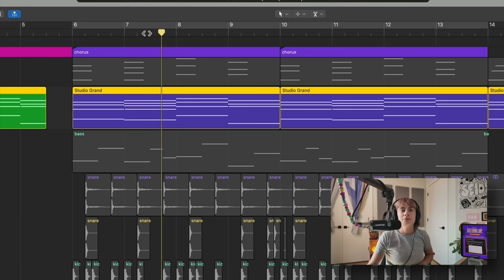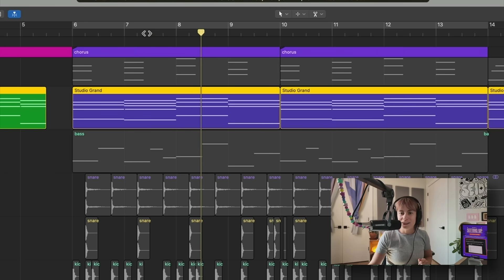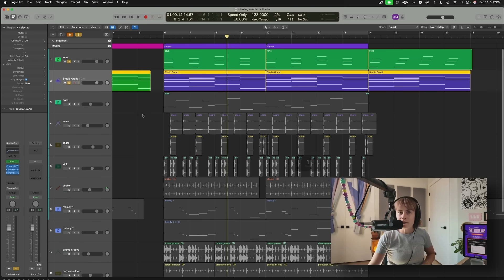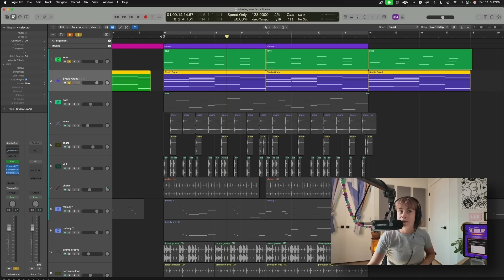Check this out. I love it, it works. Okay, now I have those other keys layering the other Studio Grand.